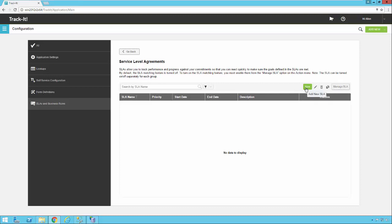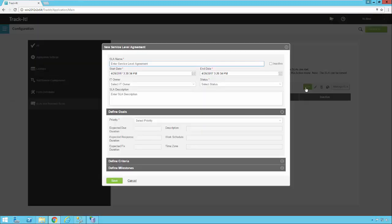So I'm going to go ahead and click new to add a new SLA. I'm going to enter a title, and then we're going to take a look at some of the options here at the top. So there's a start date, which defaults to the date and time that you're entering the SLA.